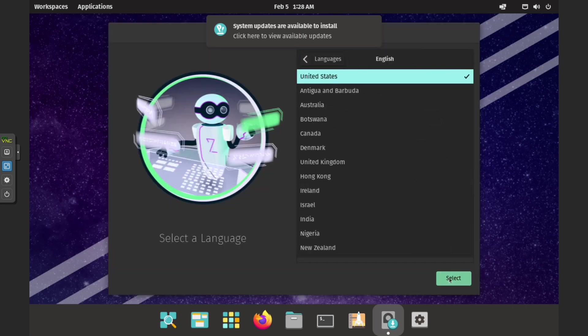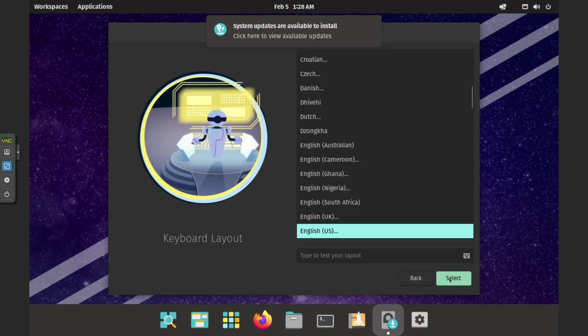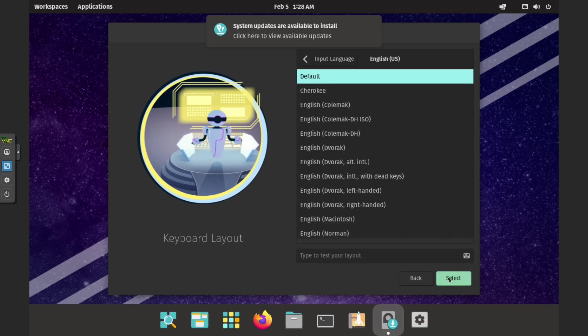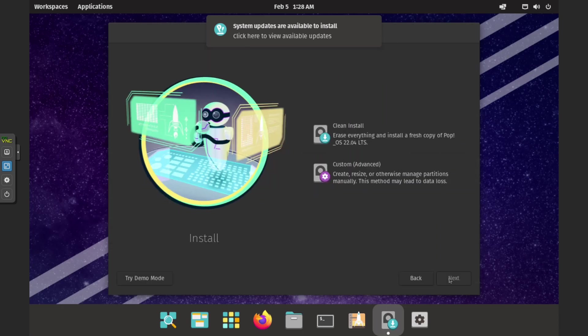Next, select the appropriate language and keyboard layout, and proceed with a clean installation.